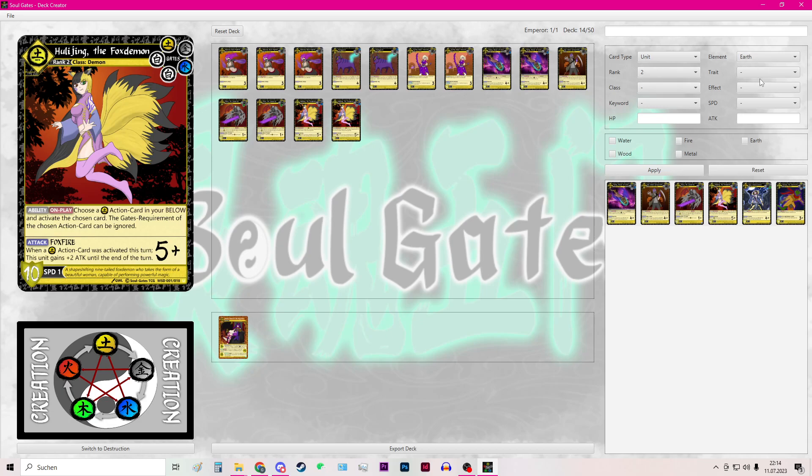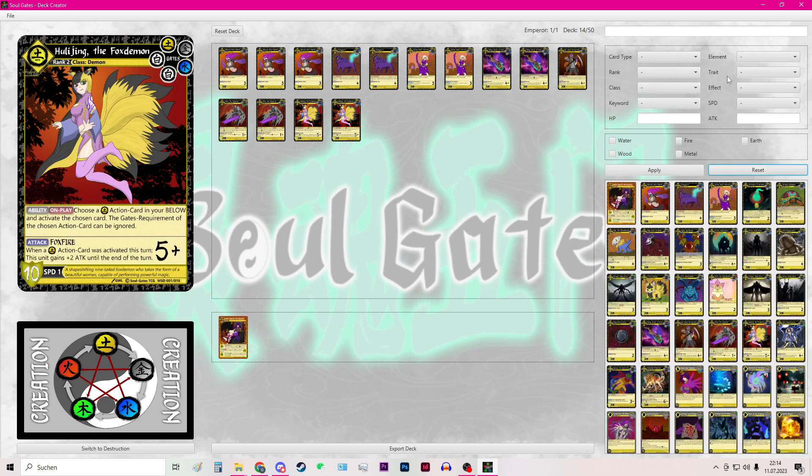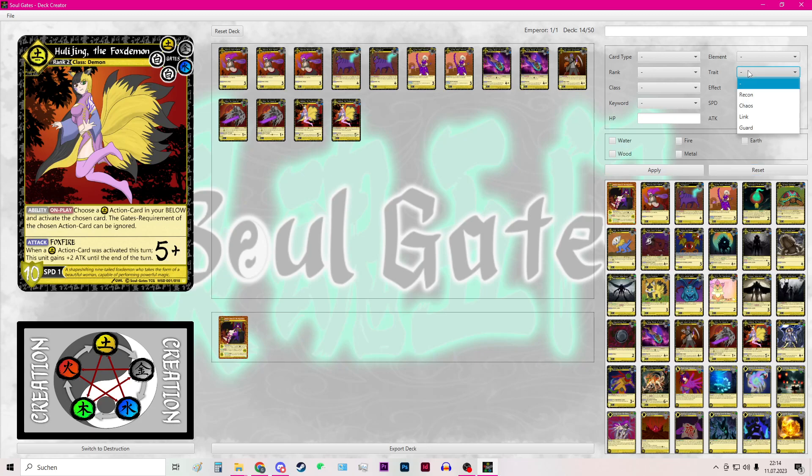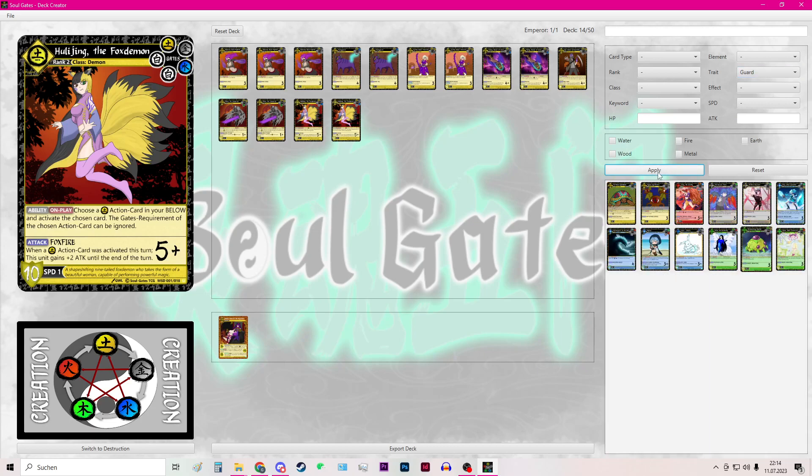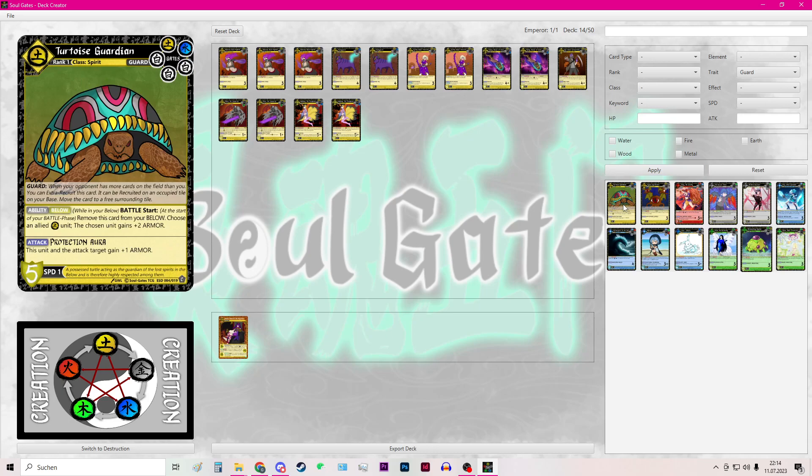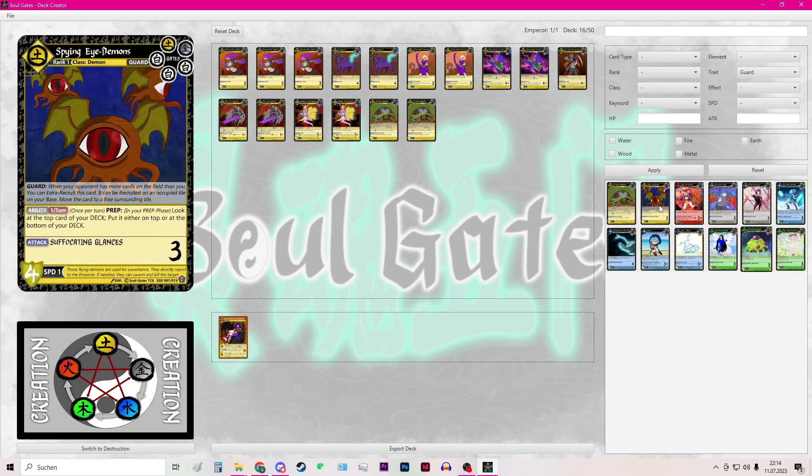After all is done I want to add some guards. You can also reset the filter by pressing this button. And then I will filter by trade. Here are the 4 trades in the game. I will go to the guard, hit apply, and then see that here are my guards that I want to add to my deck. You can always see a preview of the cards.